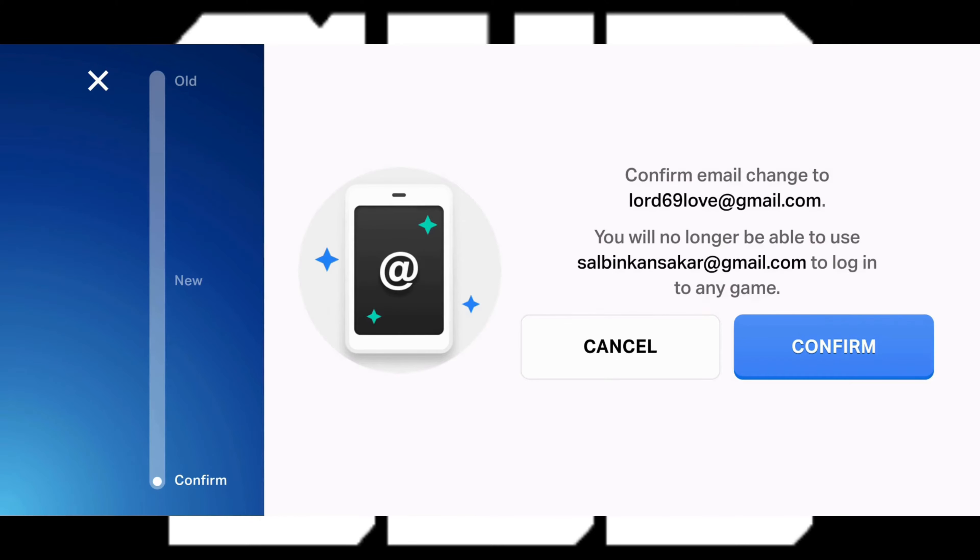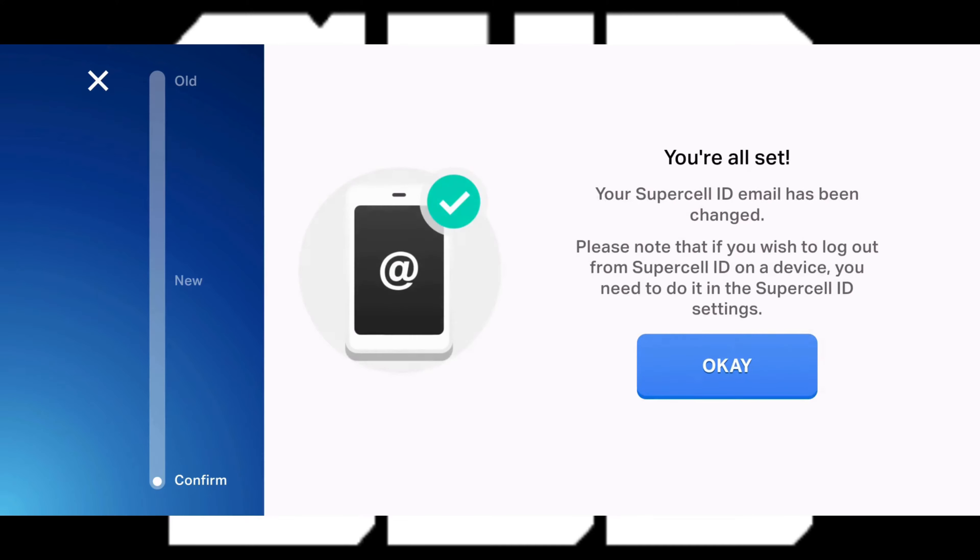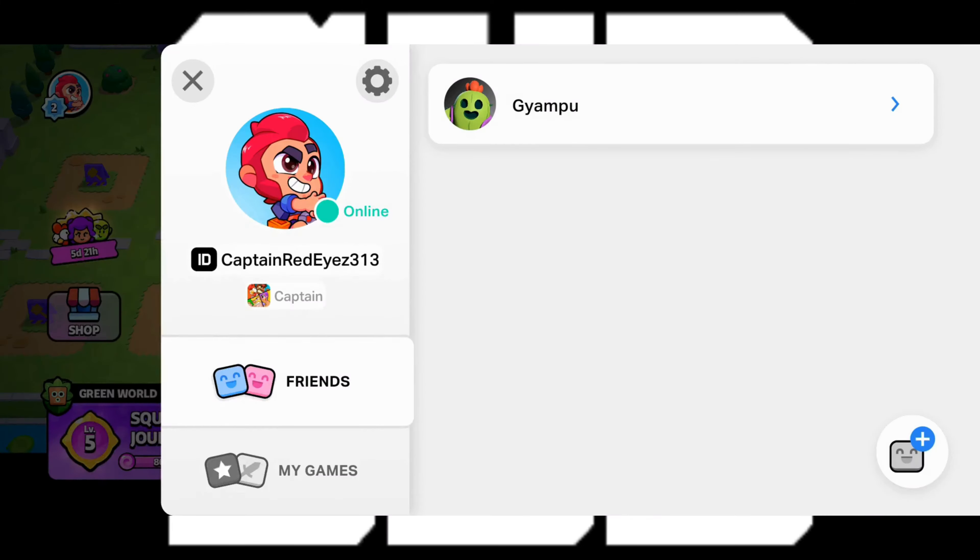Now just tap on confirm to change your email to your new email address. As you can see my email address has been changed. So I'll just tap on ok.